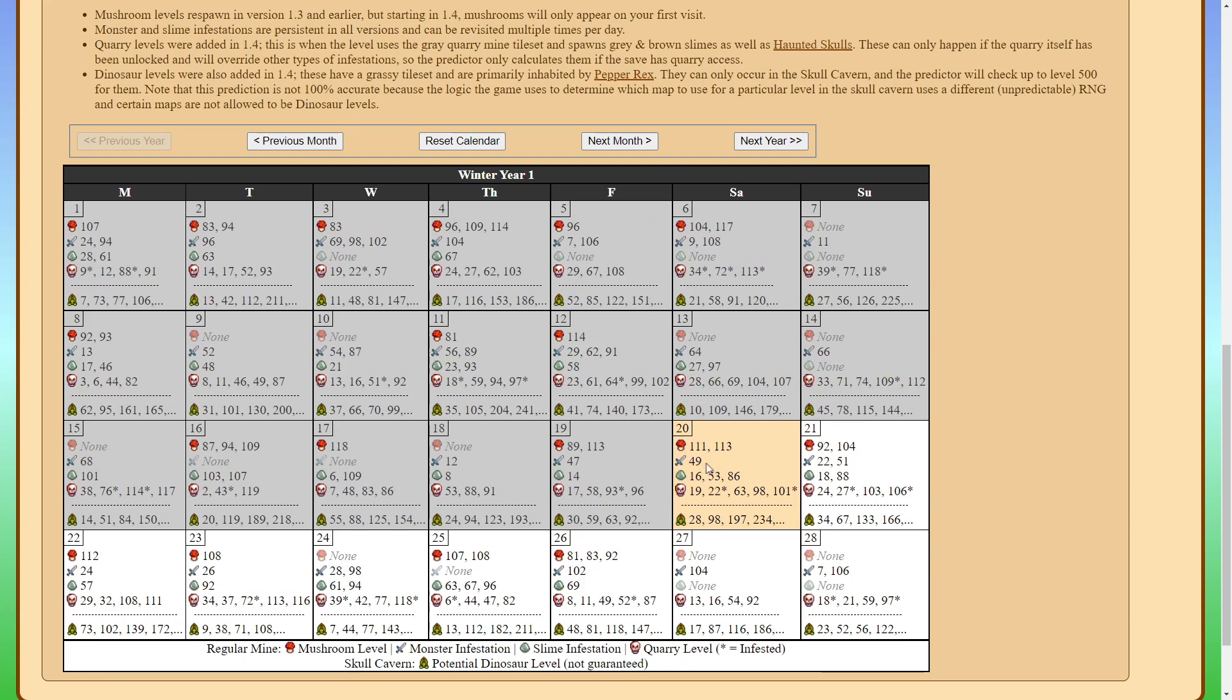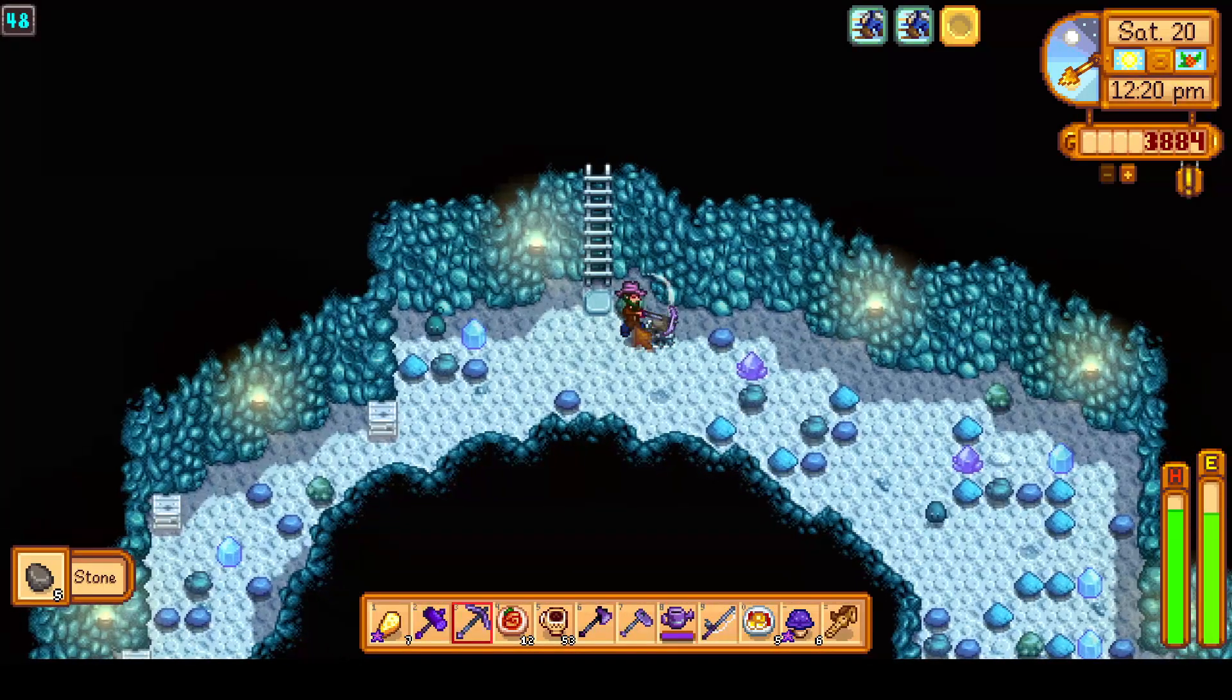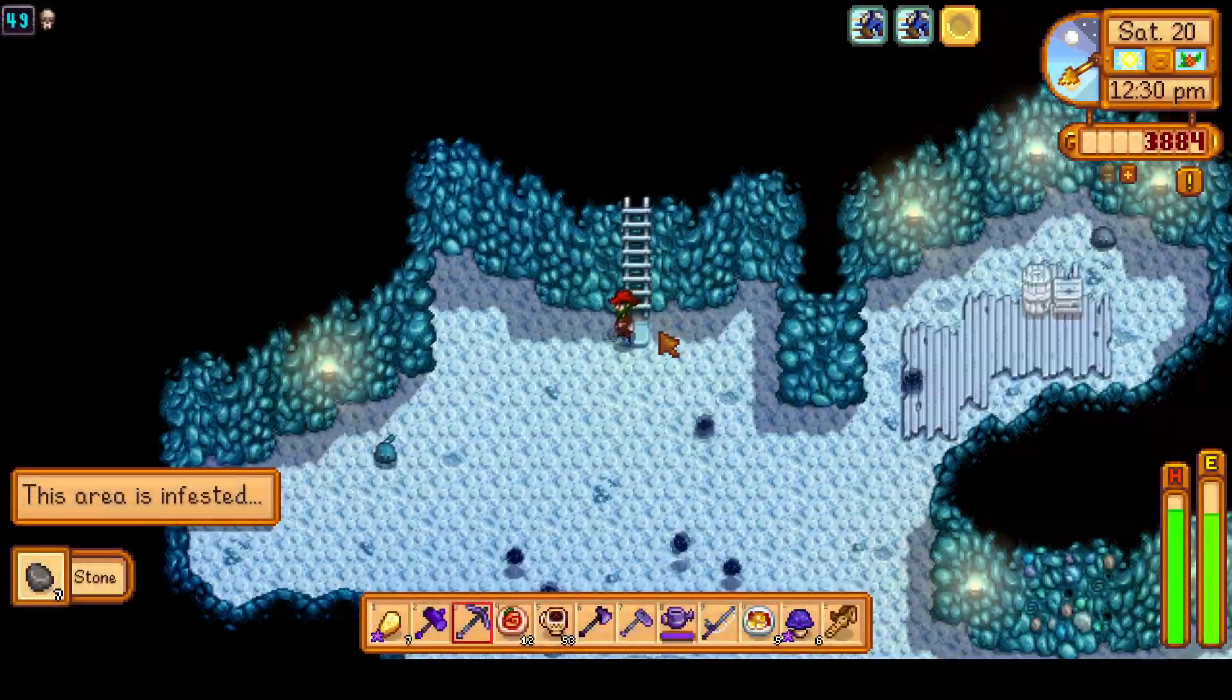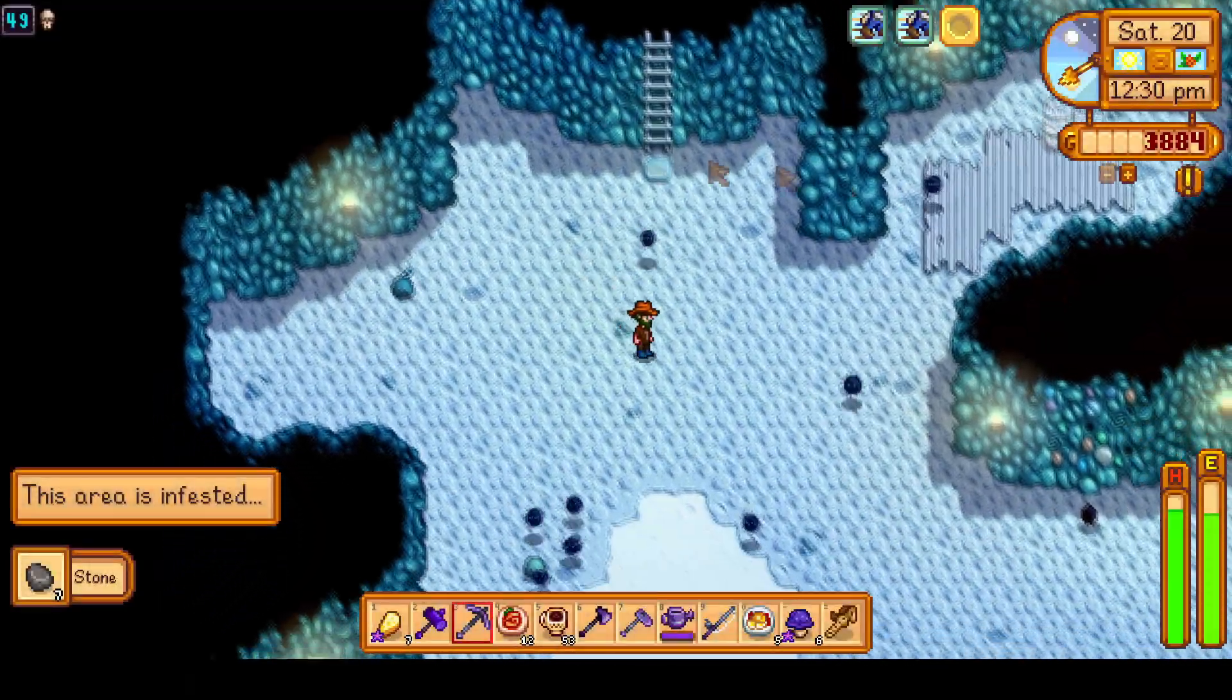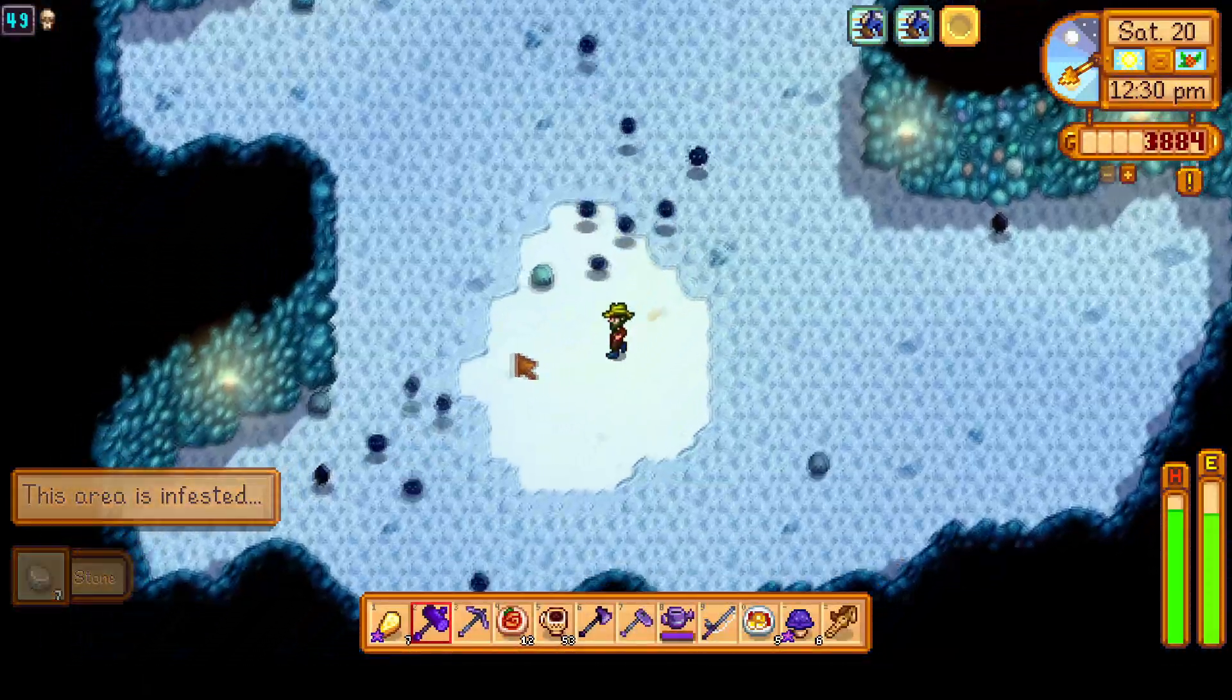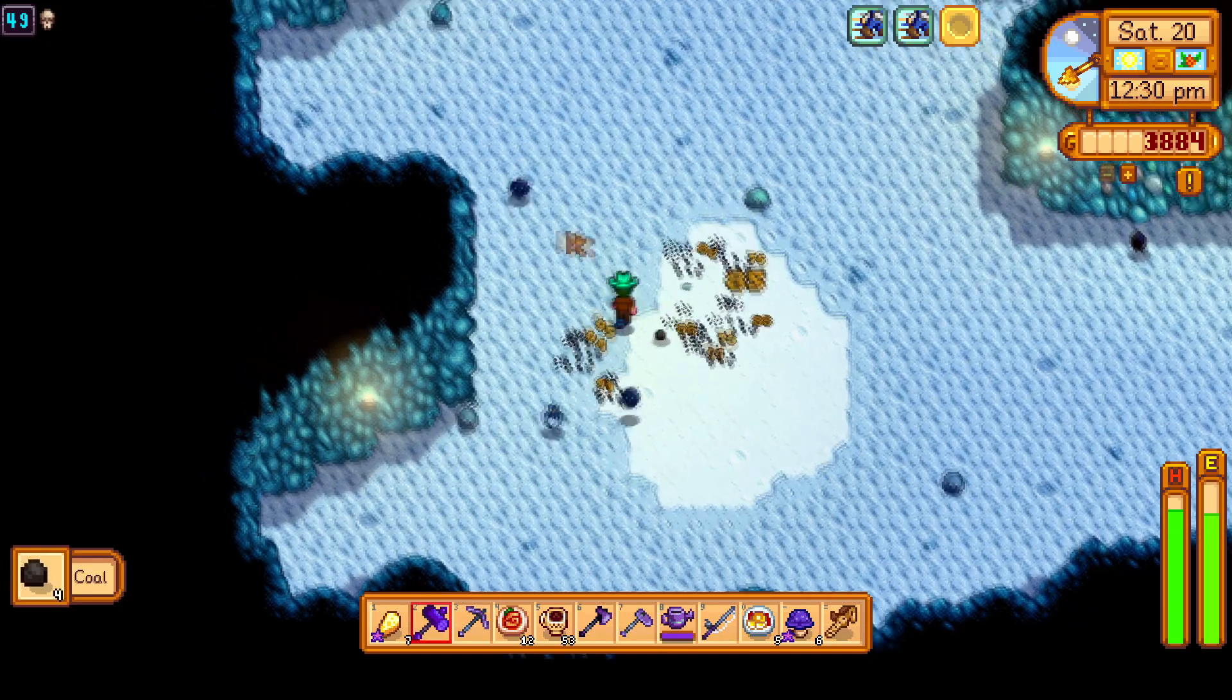The next thing we'll look at is the monster floor so we can see that floor 49 should have a monster floor. I went ahead and skipped down to floor 48 and now you can see we are on floor 49 and it sure enough is a monster floor.